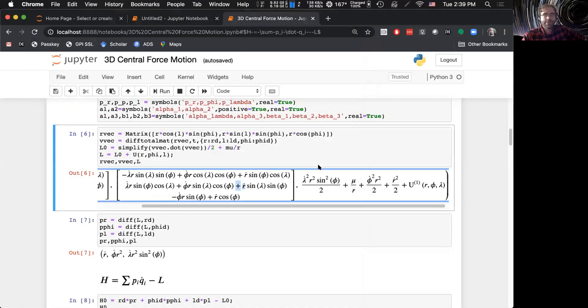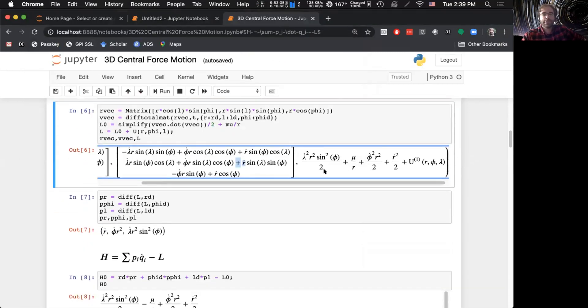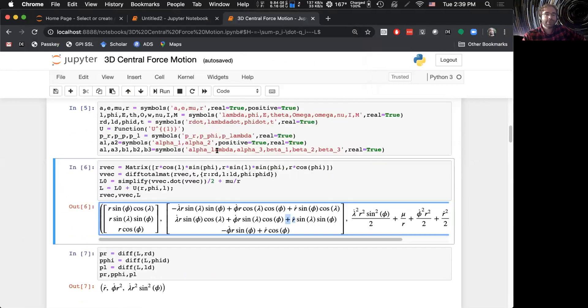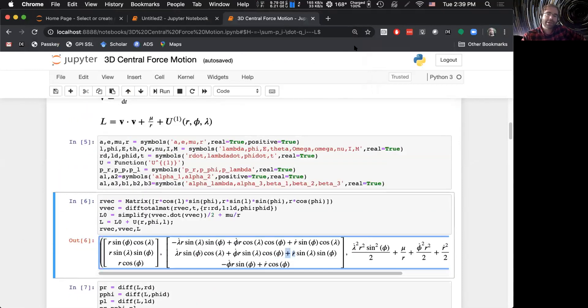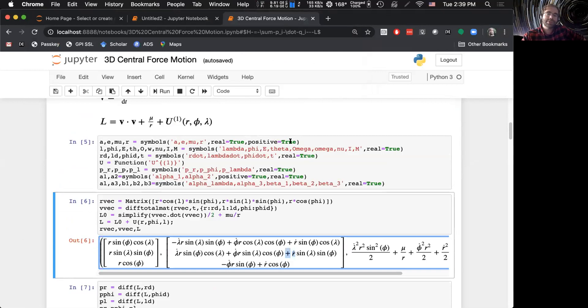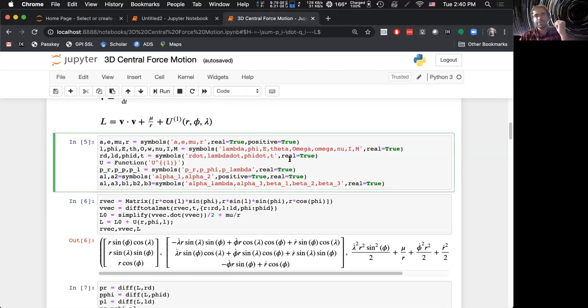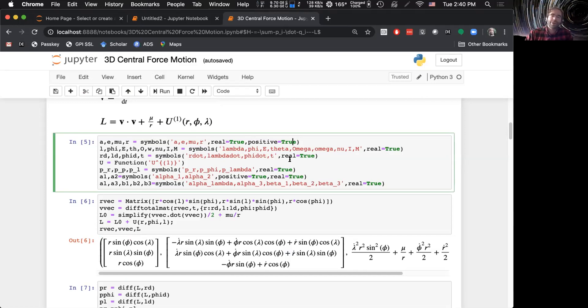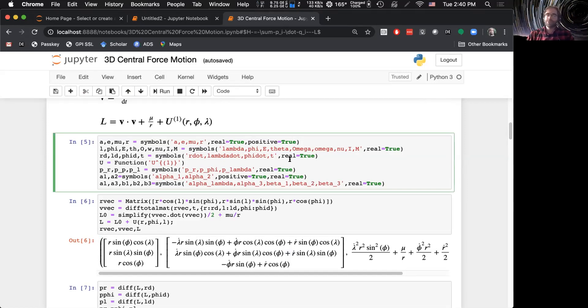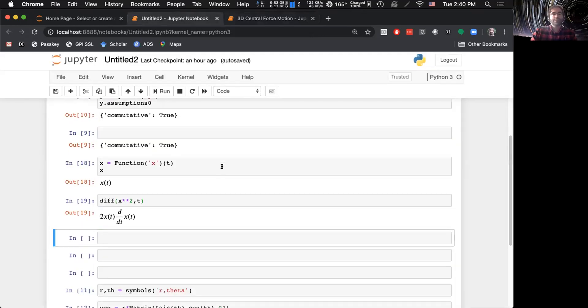And so here we have the semi-major axis, the eccentricity, the gravitational parameter, and the orbital radius. These are all real values. These are all strictly positive. Then you have a whole bunch of angles, which are all real, but not necessarily positive. And then you have their derivatives, which again are strictly real, but not necessarily positive. You have your perturbing function. And here I will use the function functionality built into SymPy. And then you will have your conjugate momenta and your transformed Hamilton-Jacobi conjugate momenta. And then finally the transformed Hamilton-Jacobi constants, which are the transformed generalized coordinates. So this whole thing is just the setup of all variables to use.